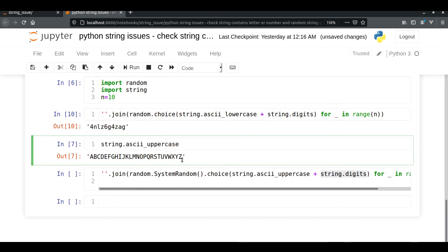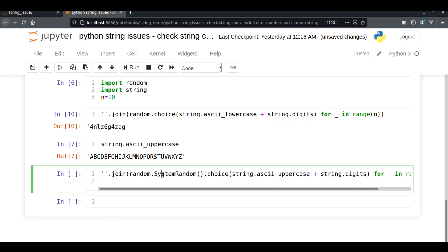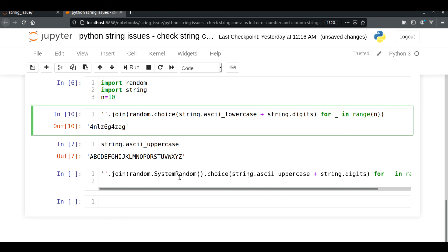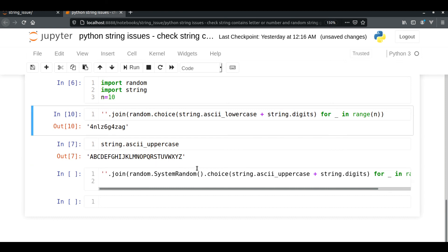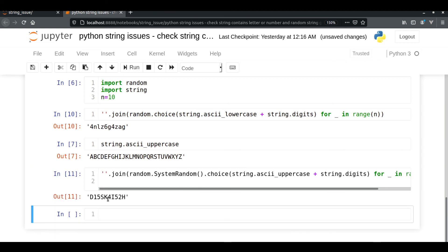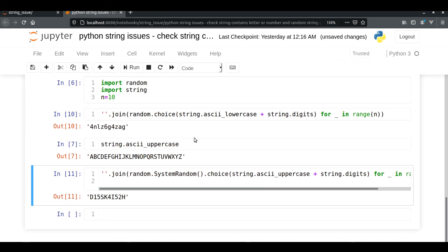Another option is to use SystemRandom. This works the same way as random.choices — both randomly choose digits or characters — but SystemRandom's algorithm is more truly random. I would suggest using SystemRandom if you want more randomly selected characters or passwords. Running it gives you the same type of randomly selected digit and string output.